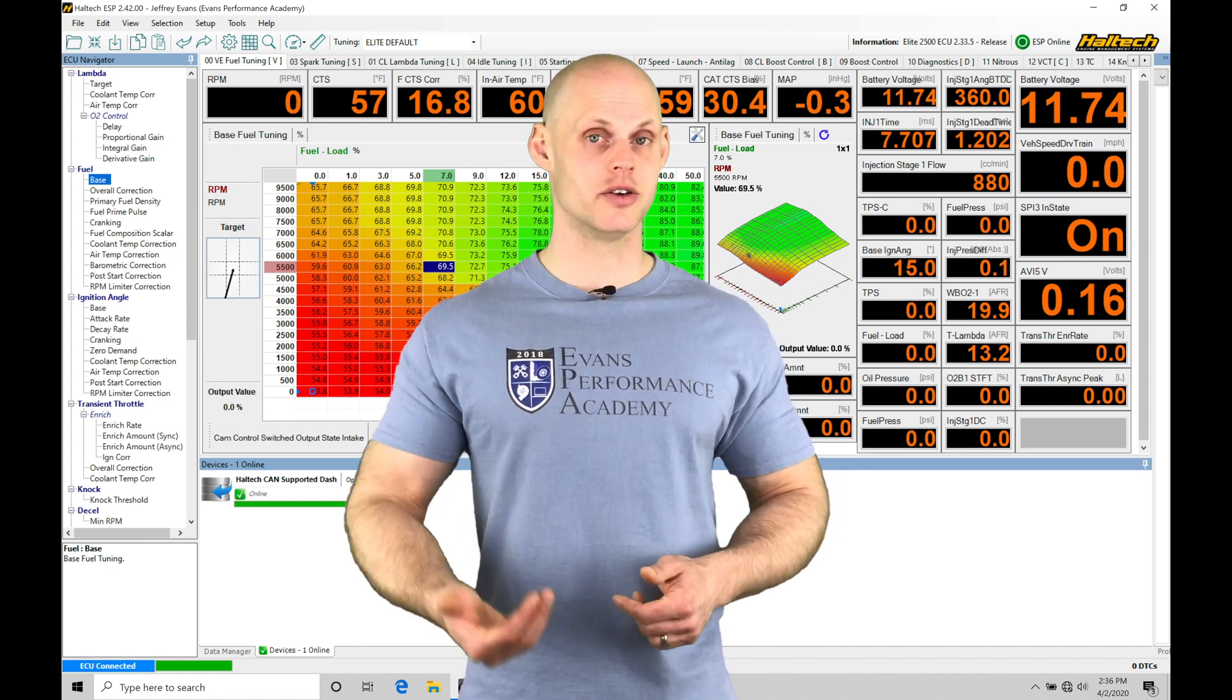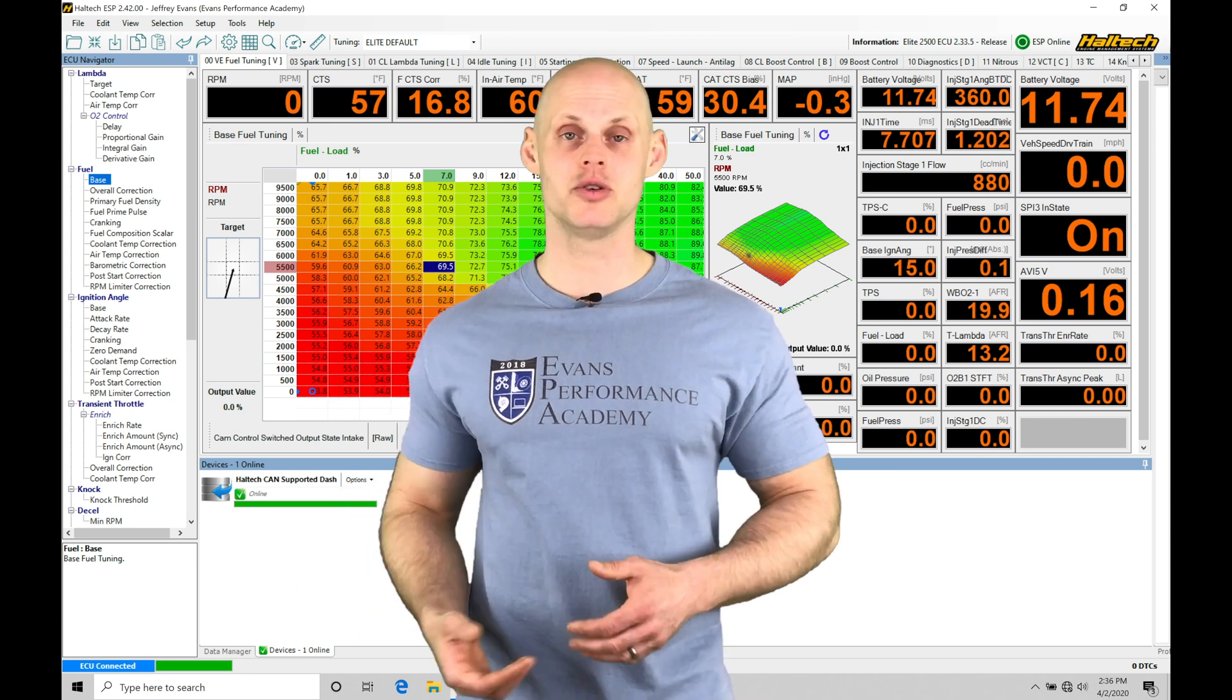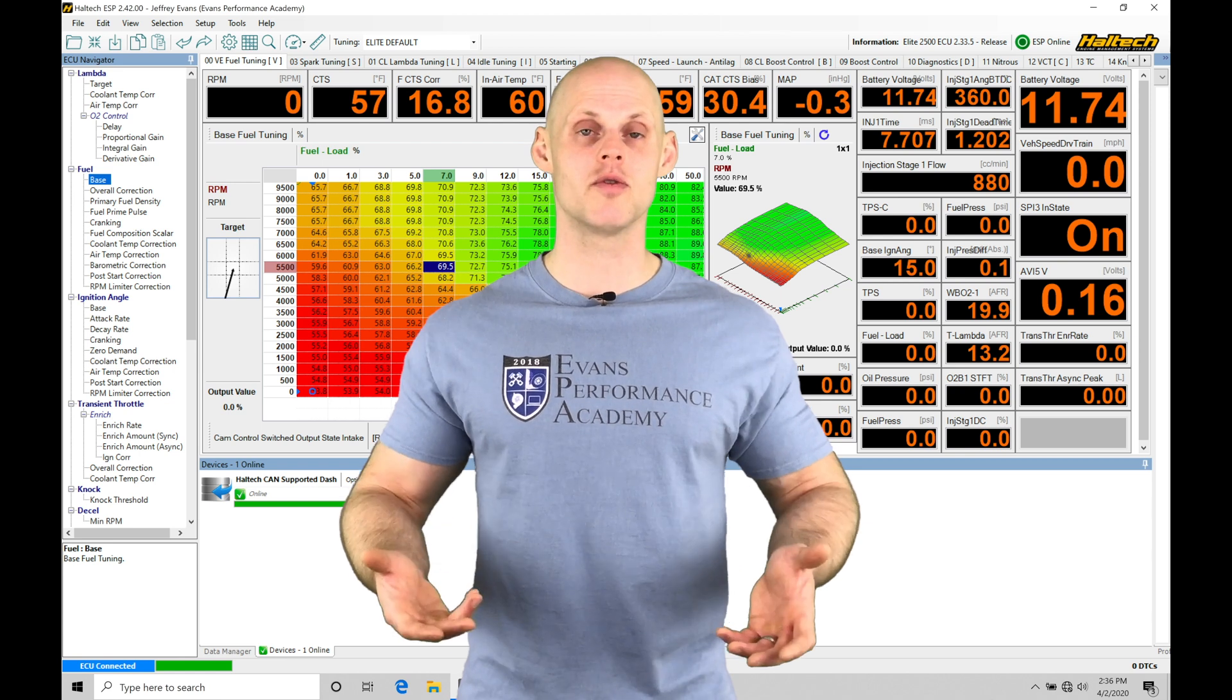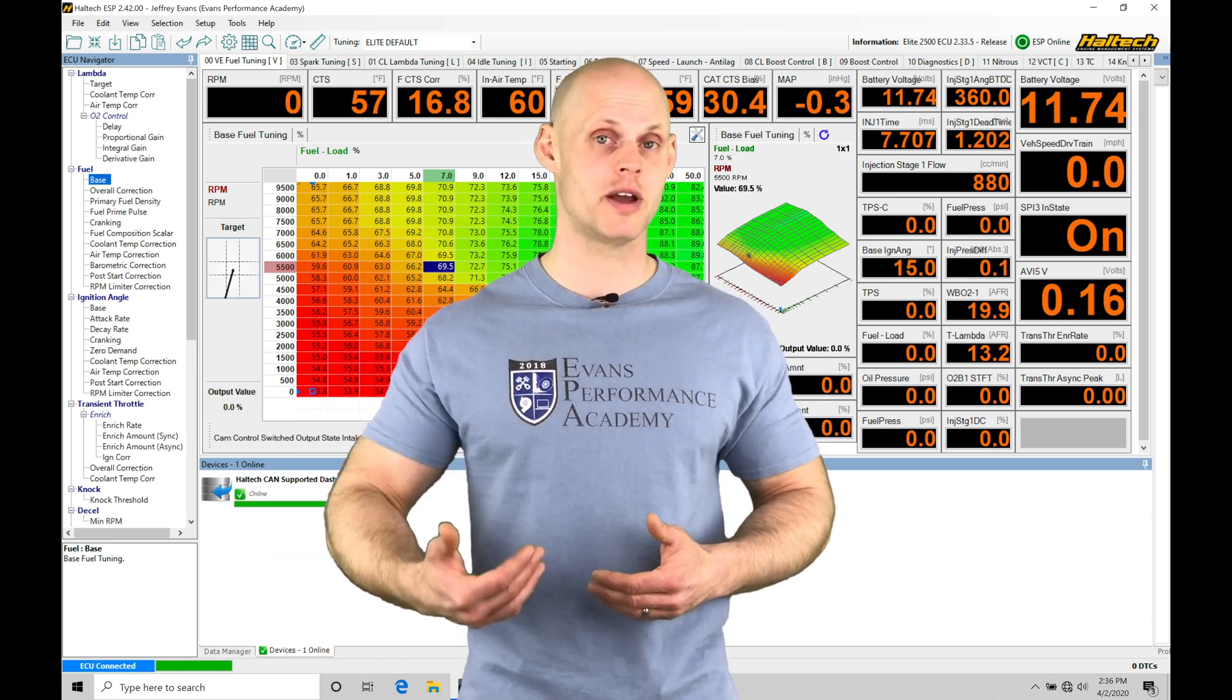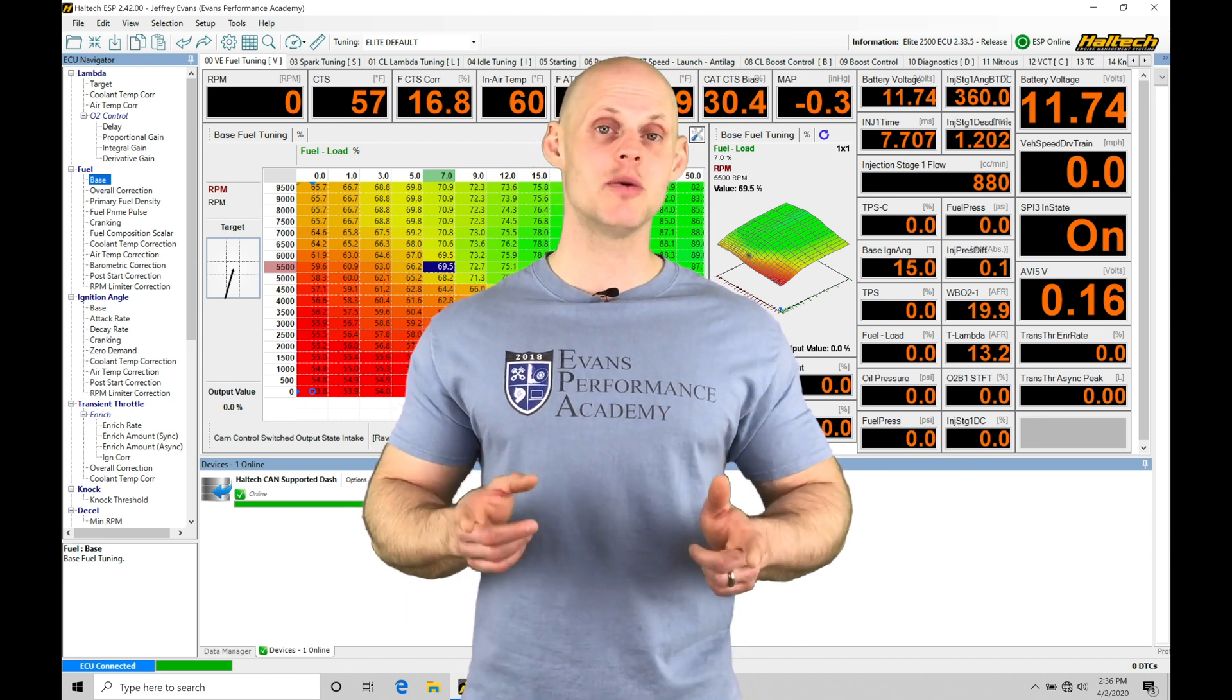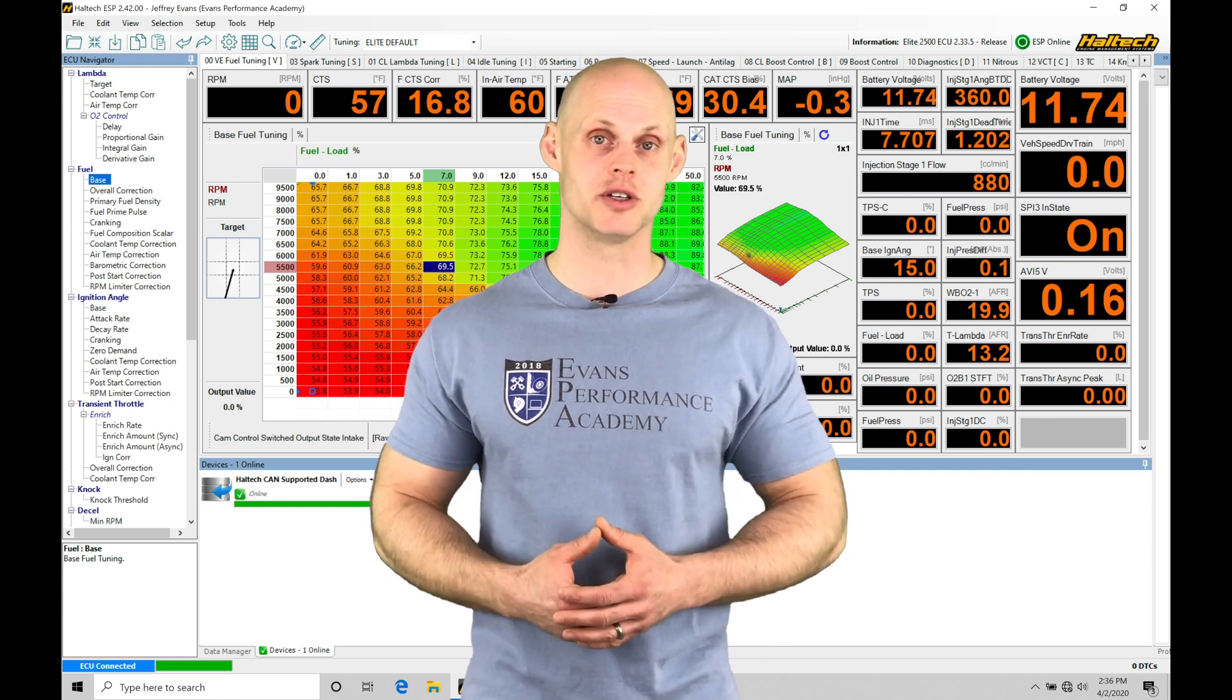We'll start to dial in our idle control, do our fuel and spark tuning at idle, check our hot post start, check our timing sync with the timing light, and make sure overall the engine's ready to do the calibration process going forward in the remainder of the training videos. Let's jump into our live training session so we can learn how to get our engine fired off and start our calibration process.